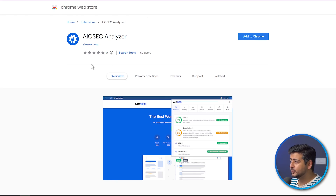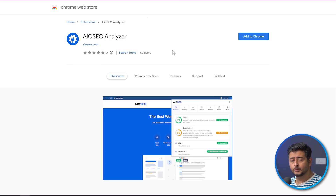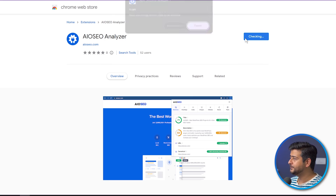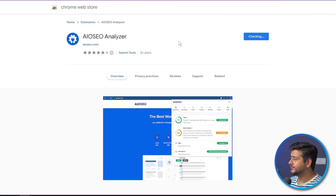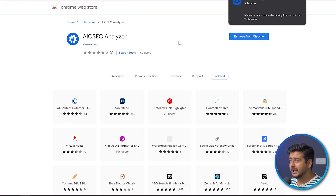You'll see the AIO SEO logo and it's completely free. It's a brand new extension, that's why you don't see too many reviews here, but it's a fantastic one. There's no signup required, there's no premium version, there's nothing to pay for, and no personal information being collected. So let's add this to Chrome by clicking this button right here — click Add Extension — and in just a second you'll see that AIO SEO Analyzer has been added to Chrome.